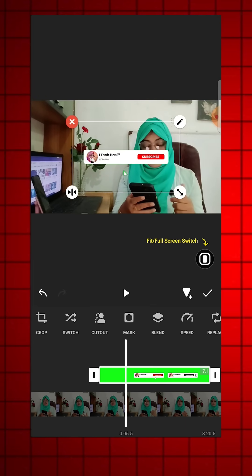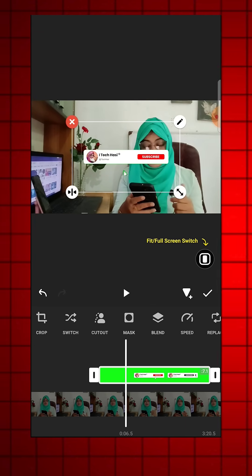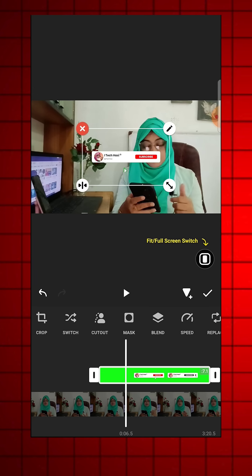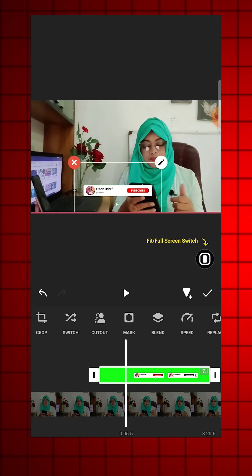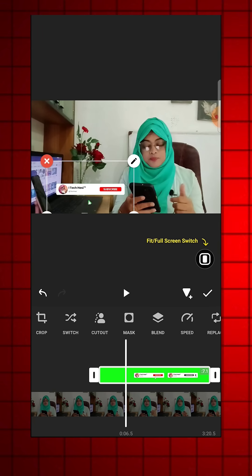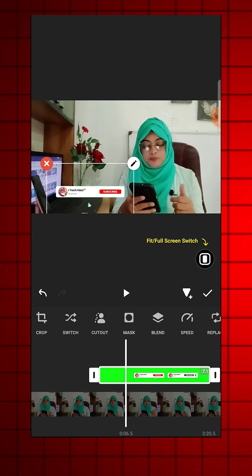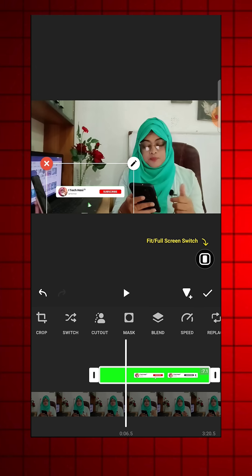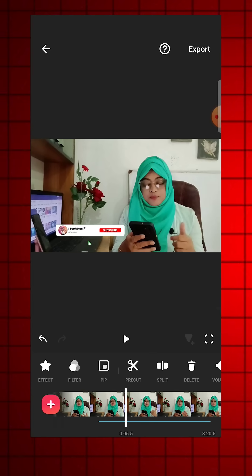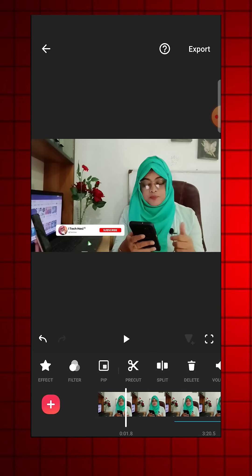Next, adjust the scale and position of the green screen footage properly to align it correctly. Your green screen will now be removed. Finally, preview your video to ensure everything looks perfect.